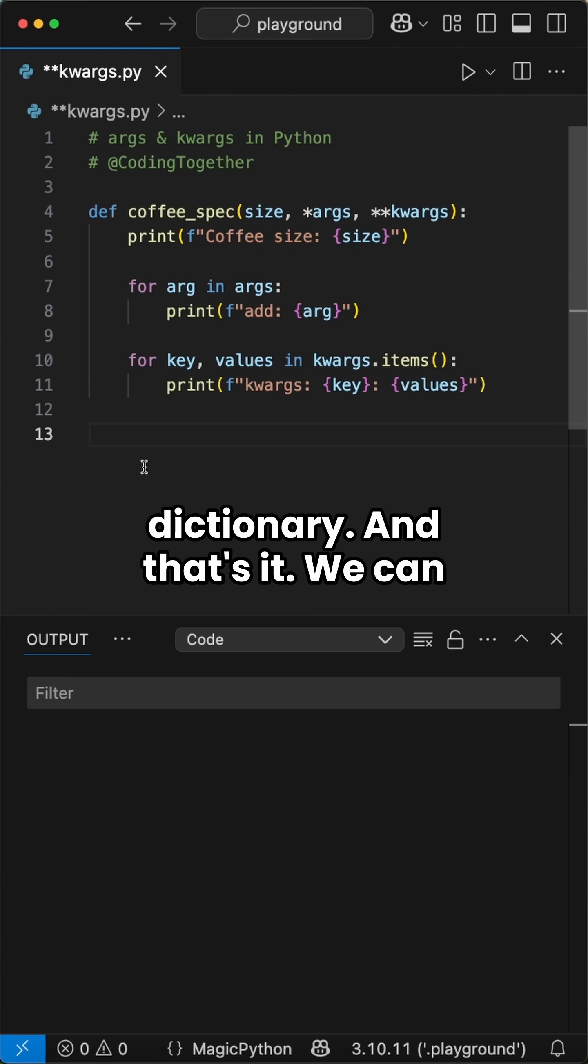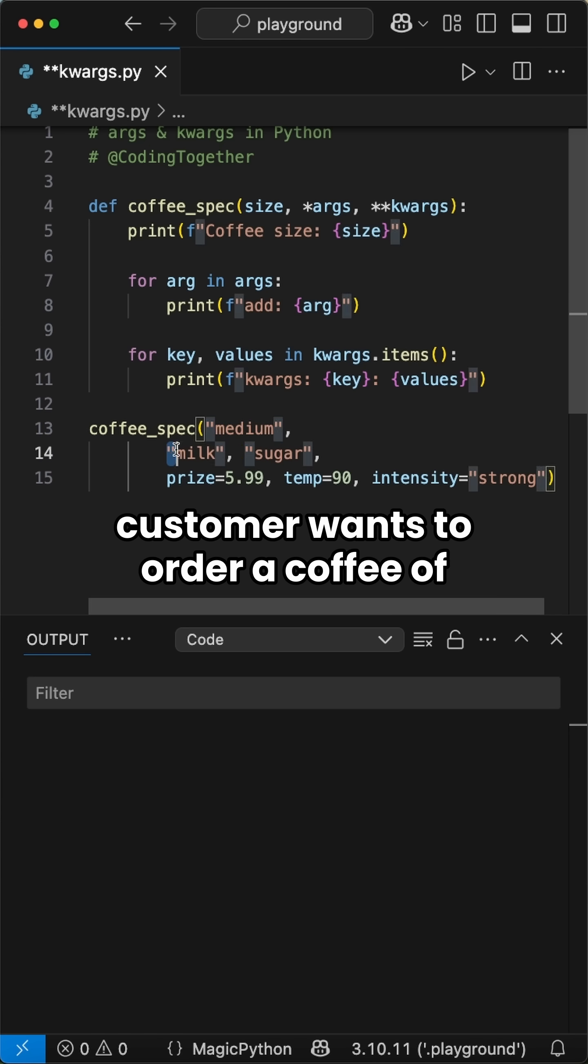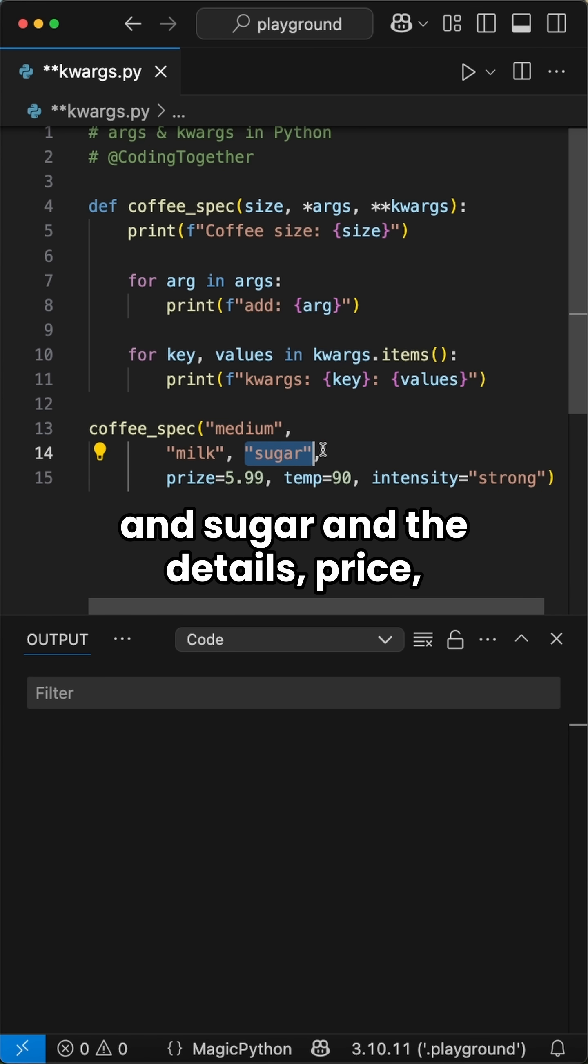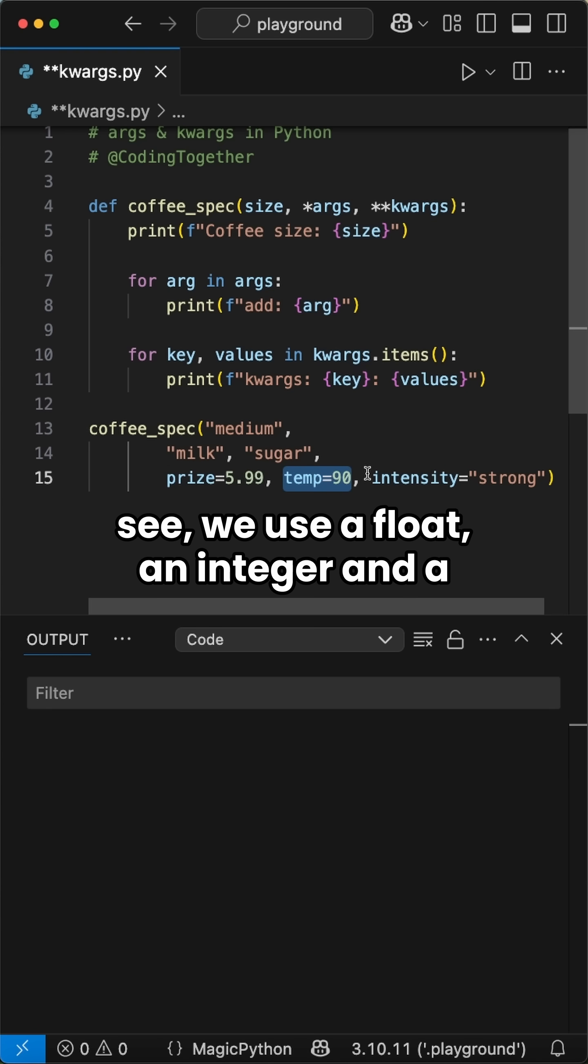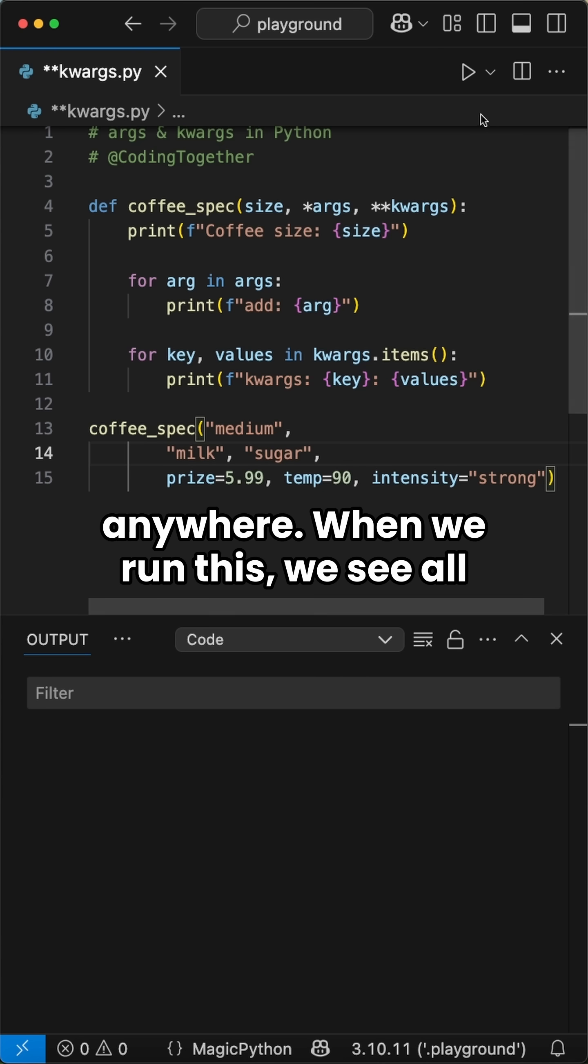And that's it. We can already use it in an example. Let's say a customer wants to order a coffee of the size medium with the additives milk and sugar and the details: price, temperature, and intensity. As you see, we use a float, an integer, and a string without defining it anywhere.